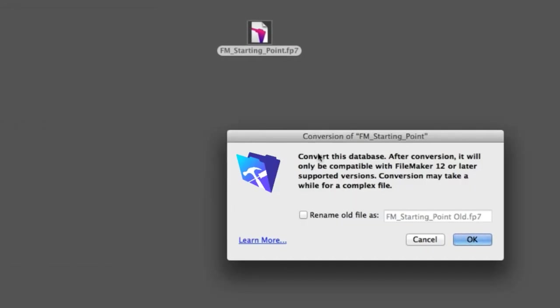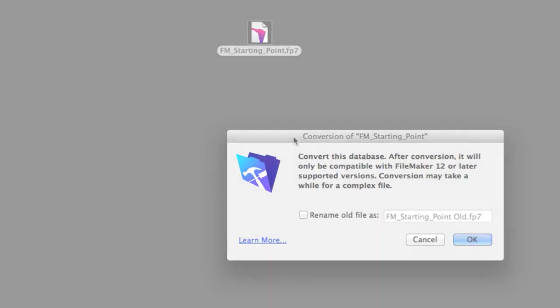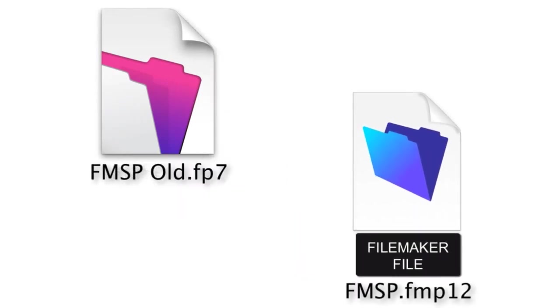You're going to see a dialog like this. FileMaker is going to ask you to convert the database. This is a one-way process. FileMaker is going to take a copy of the FP7 file and do the conversion and then kick out a separate FMP12 file.